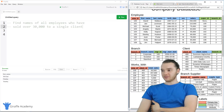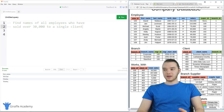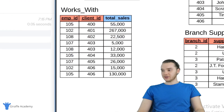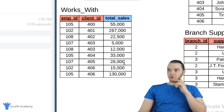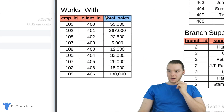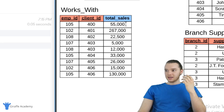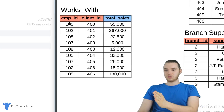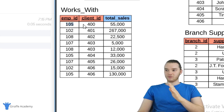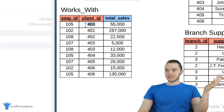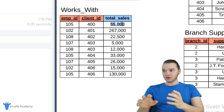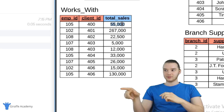First thing I would do if we're trying to figure out how to write this query is just look at the information that we have. Down here we have the works_with table, and the works_with table has total sales. Each one of these rows defines how much a particular employee has sold to a particular client. So employee 105 sold $55,000 to client 400, etc.